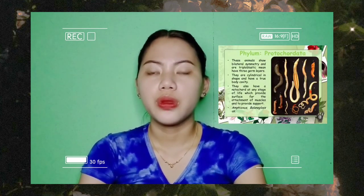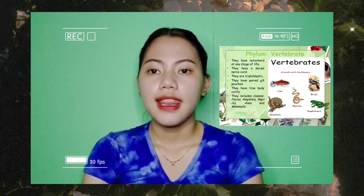Protochordata: these animals show bilateral symmetry and are triploblastic, meaning they have three germ layers, and are cylindrical in shape. Phylum Vertebrata: they have a notochord at some stage of life, a dorsal nerve cord, are triploblastic, have paired gill pouches, and have a true body cavity.